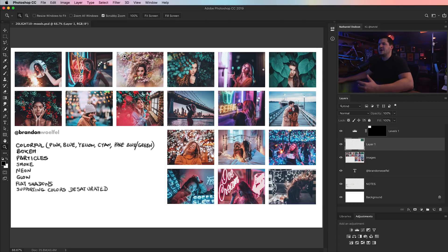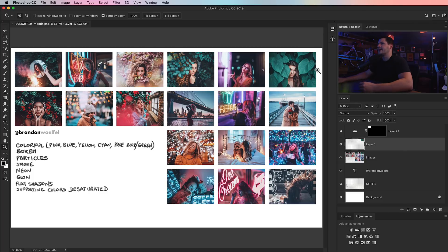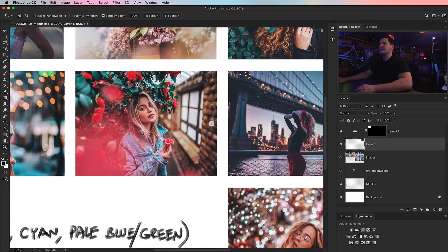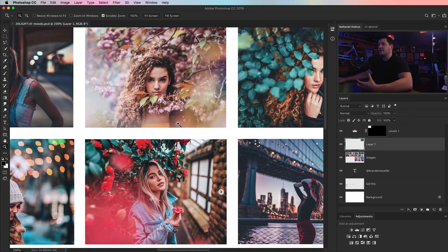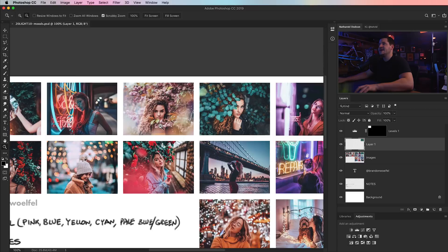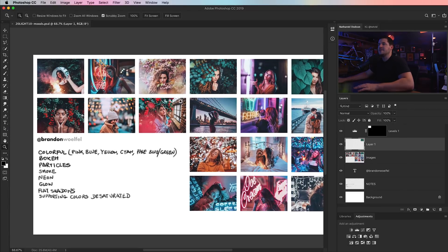This is just a spattering of images from his Instagram that I gathered, and I jotted down a couple notes. Number one: colorful — we got pinks, blues, yellows, cyan, and this pale blue-green. We can see it in the leaves. Of course, bokeh all over the place. Some of the bokeh is probably leafy material he's holding up in front of the camera lens — a popular trick with very shallow depth of field lenses.